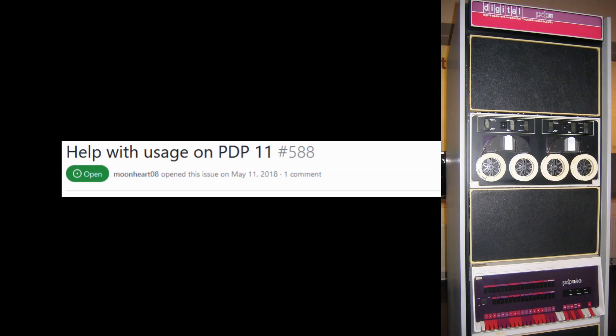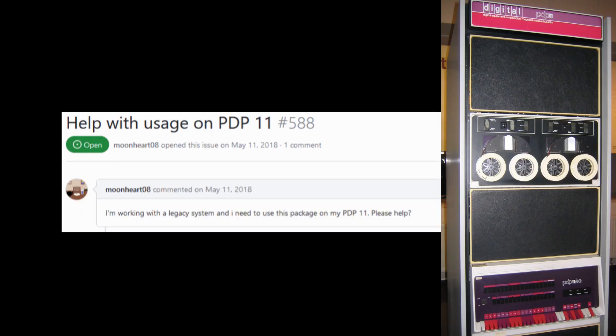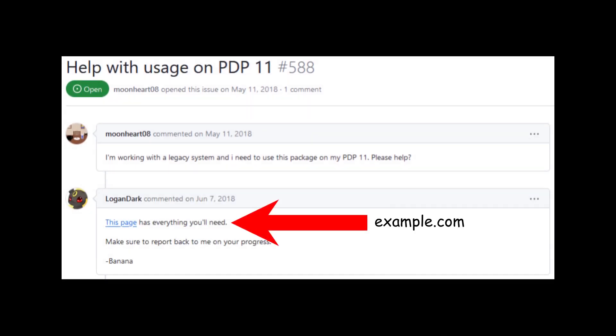Help with usage on PDP 11. I'm working with a legacy system and I need to use this package on my PDP 11. Please help. This page has everything you'll need. Make sure to report back to me on your progress.